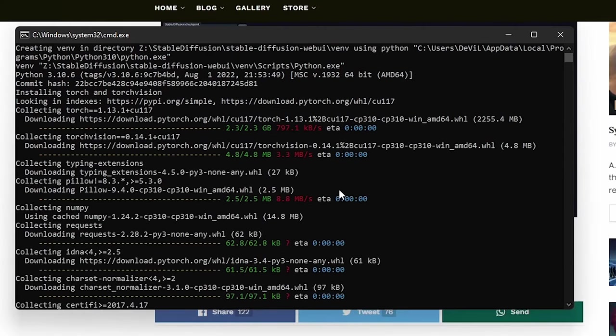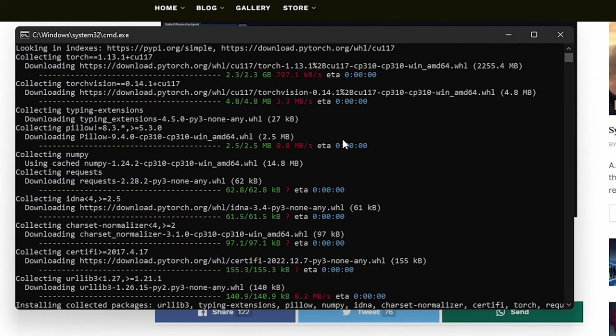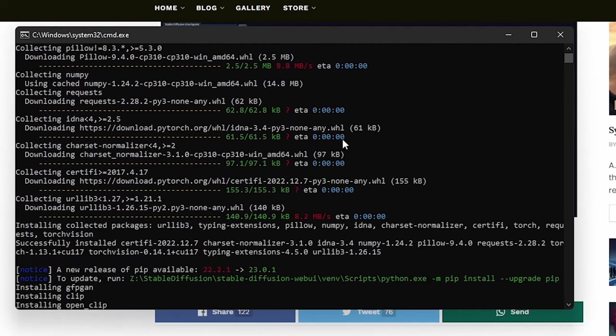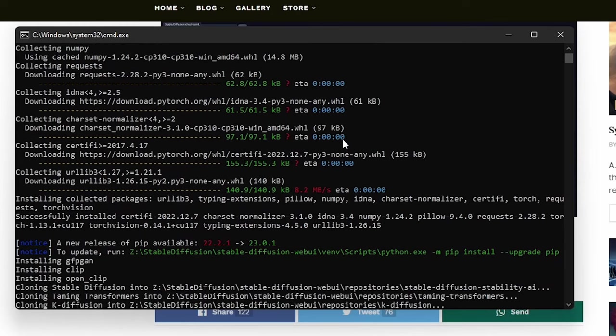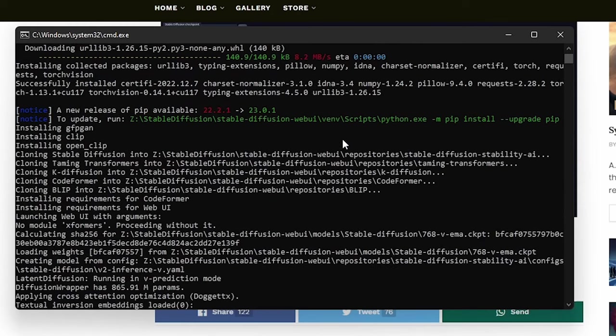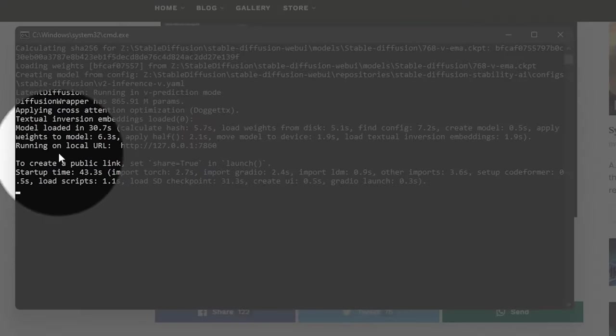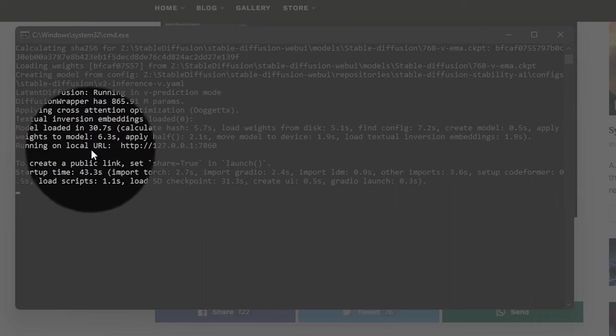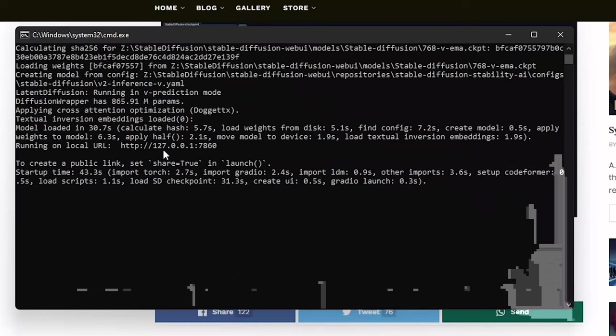After almost an eternity, we are finally here. As you can see, it has automatically done all the steps by itself. We had to do nothing. Everything is installed and ready to go. When you see this line here, running on local URL and the URL ID here, that means the installation is done.